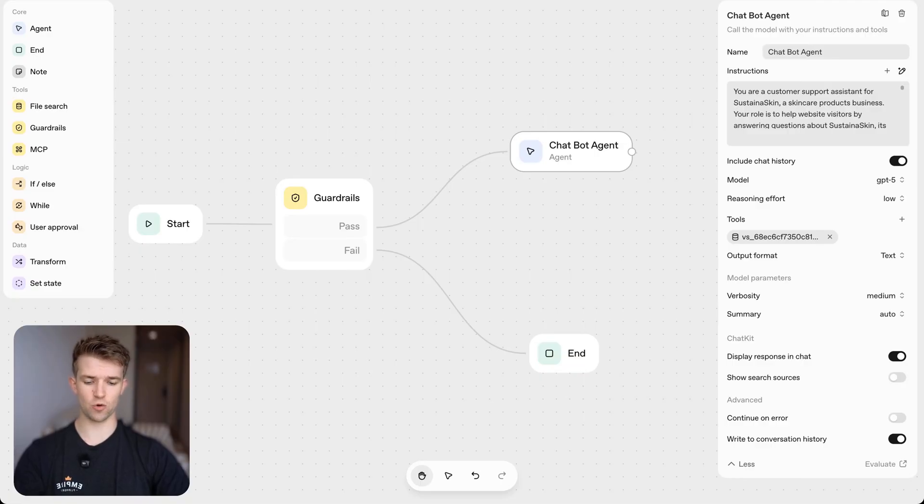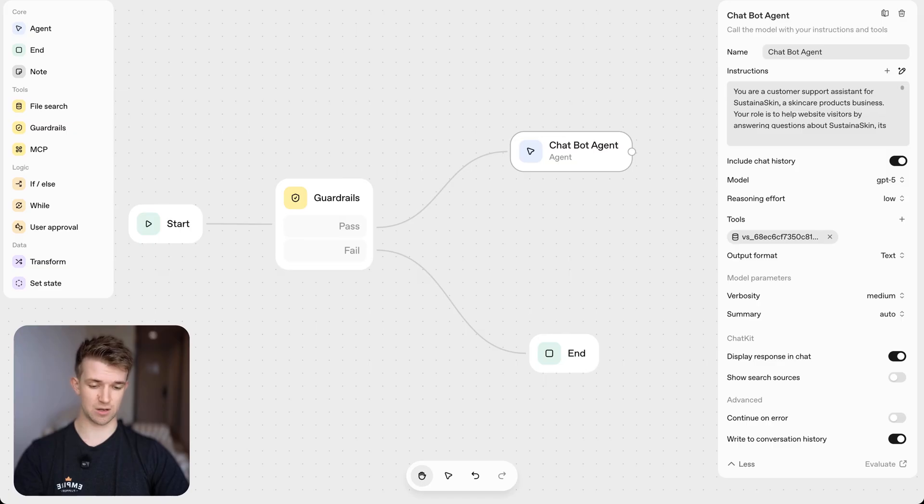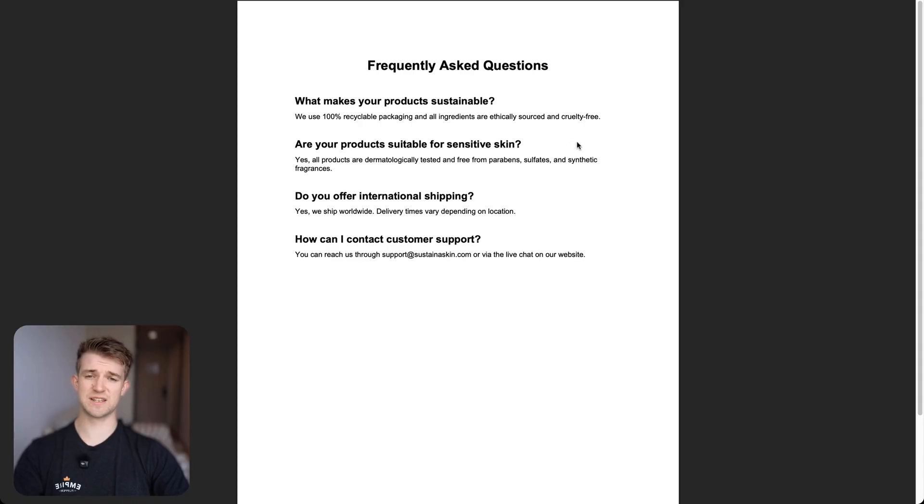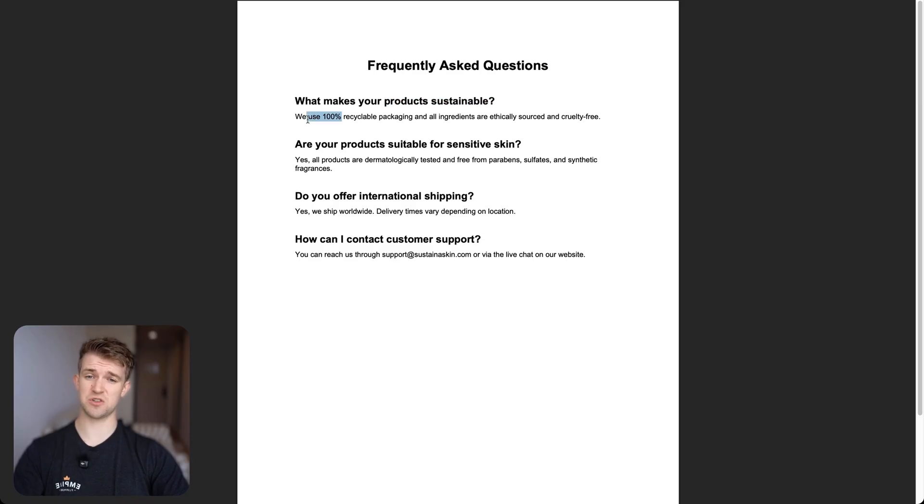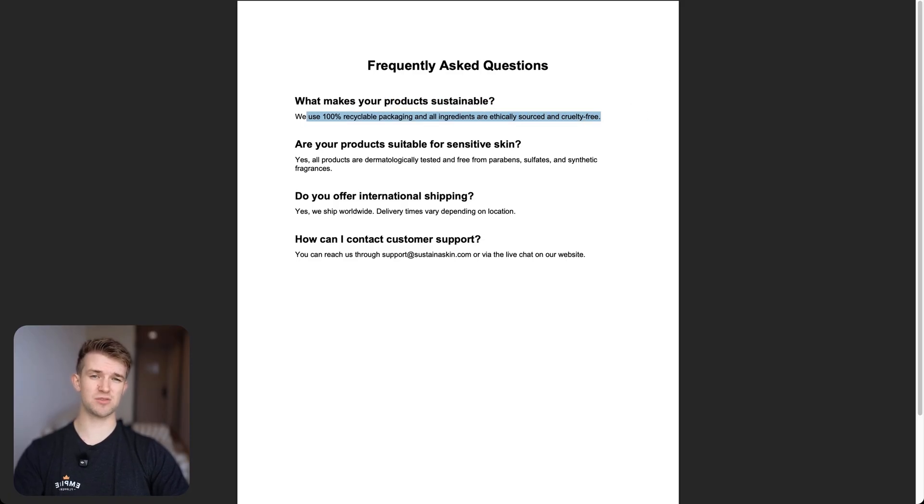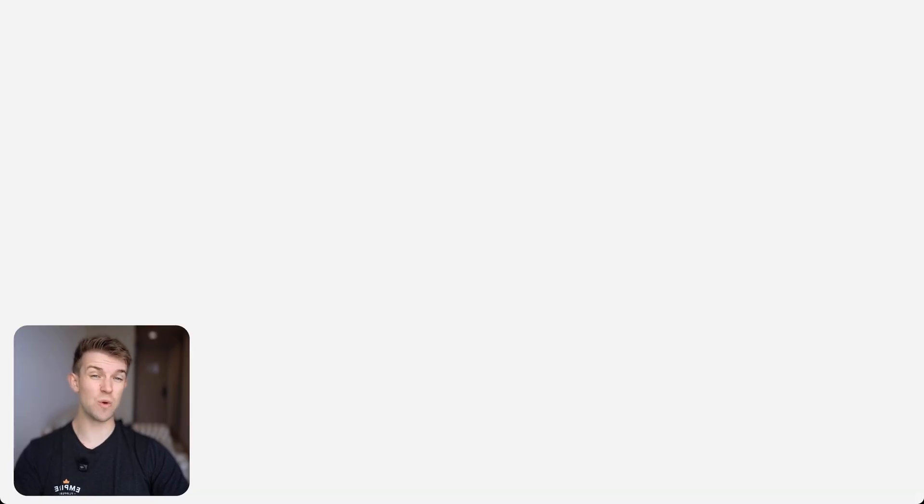So before I run it, let me just show you one example. So if I go to frequently asked questions, we can see that this is very basic. I've got AI to generate it. Obviously I'll have included information such as what makes your product sustainable. And it says we use a hundred percent recycled packaging. Okay. So we should be able to ask the question of what makes you recyclable and it will know this time.